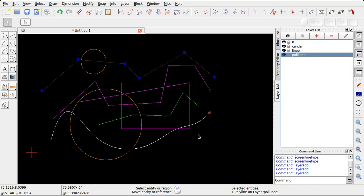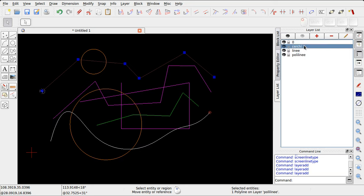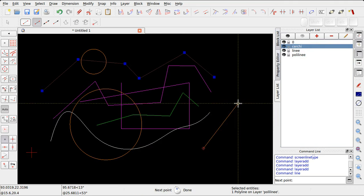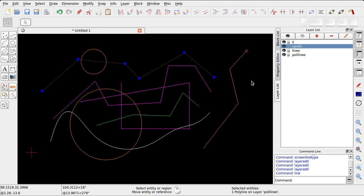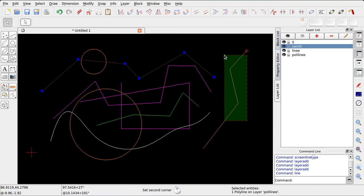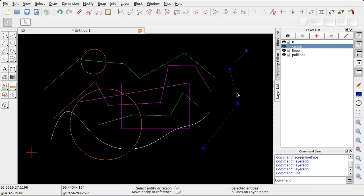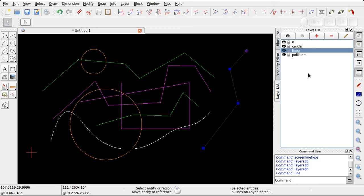Per disegnare un'entità in un layer, è necessario selezionarlo, renderlo attivo. Se invece si vuole spostare un'entità da un layer all'altro, una volta che questa è stata selezionata, basterà selezionare il layer dove si vuole spostare le entità e fare un doppio clic su di esso.